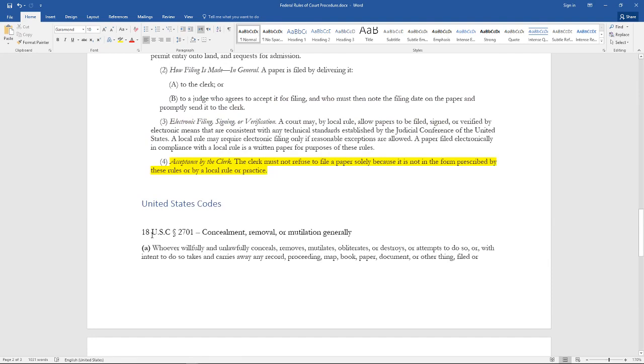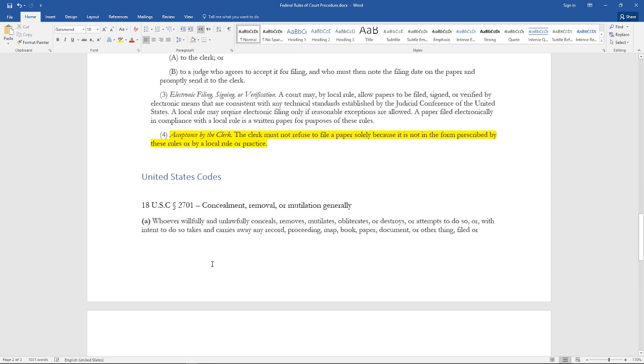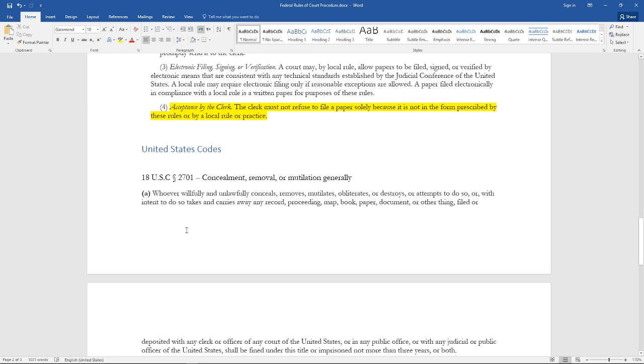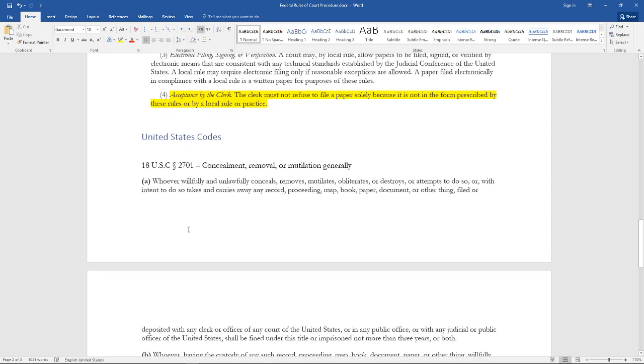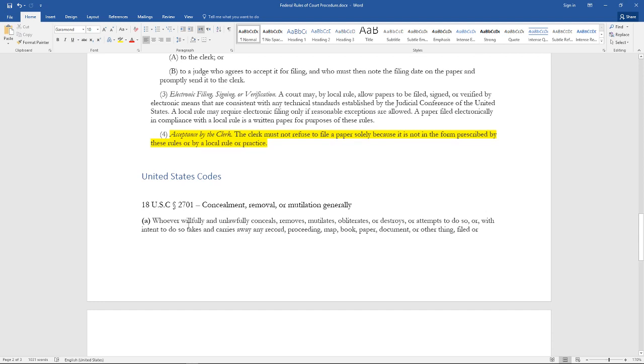You hit them with 18 USC Section 2071: Concealment, Removal, or Mutilation Generally. Let's go through this. It's very important to read all this stuff, man. If you don't know a word, look it up and write it down or put it in a Word document like this.